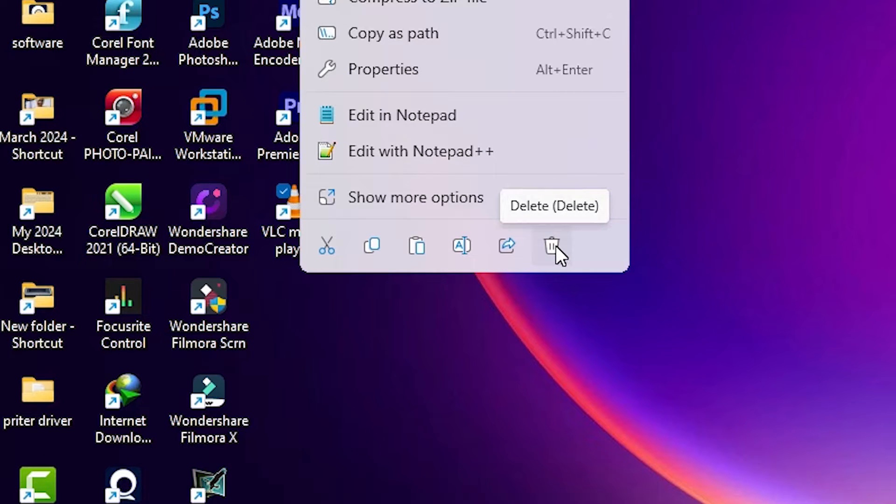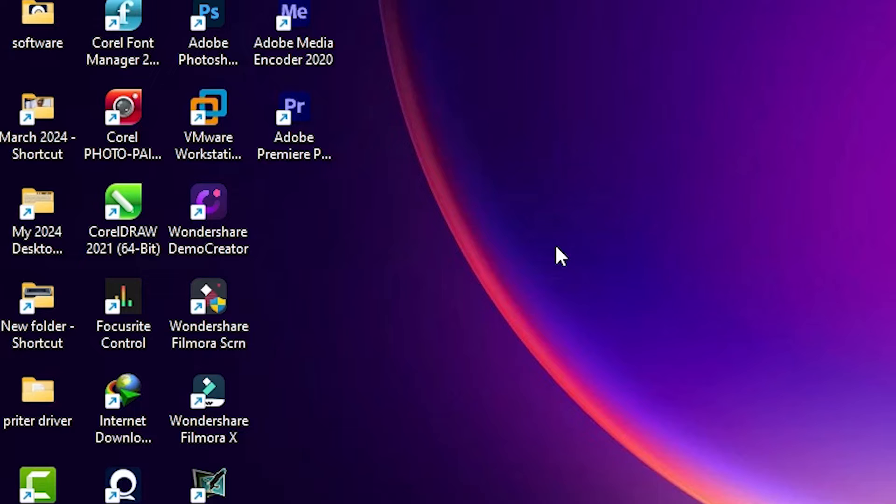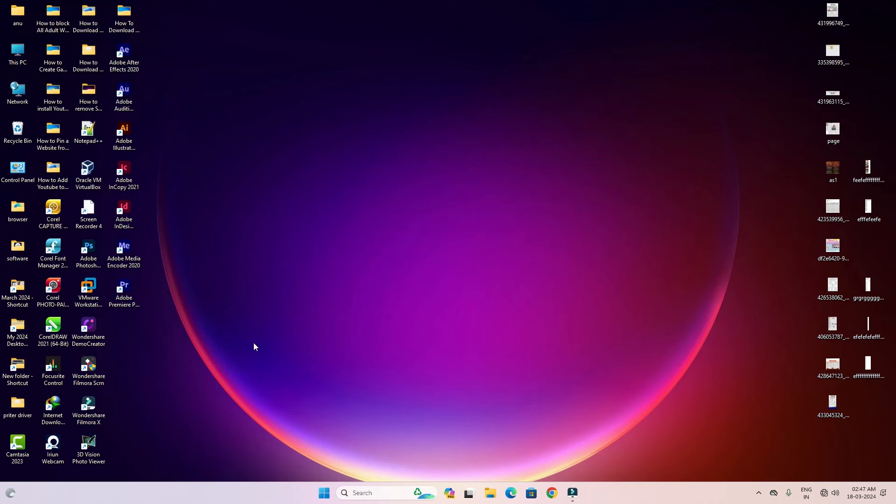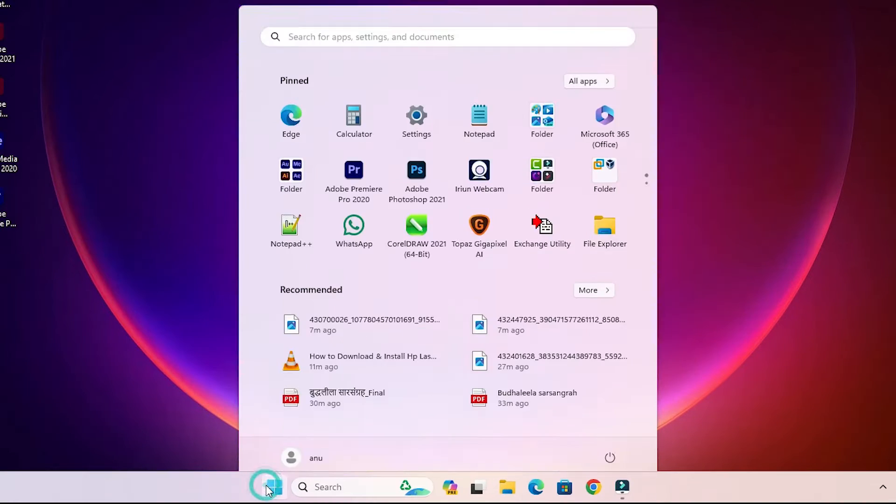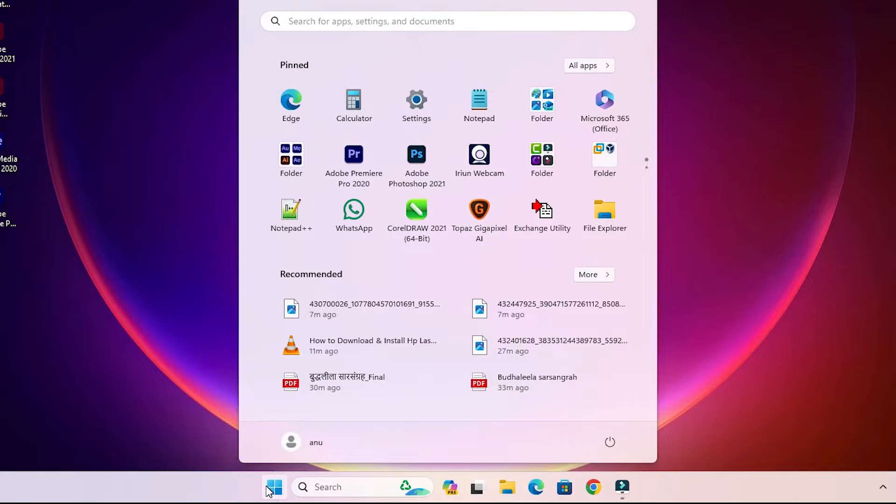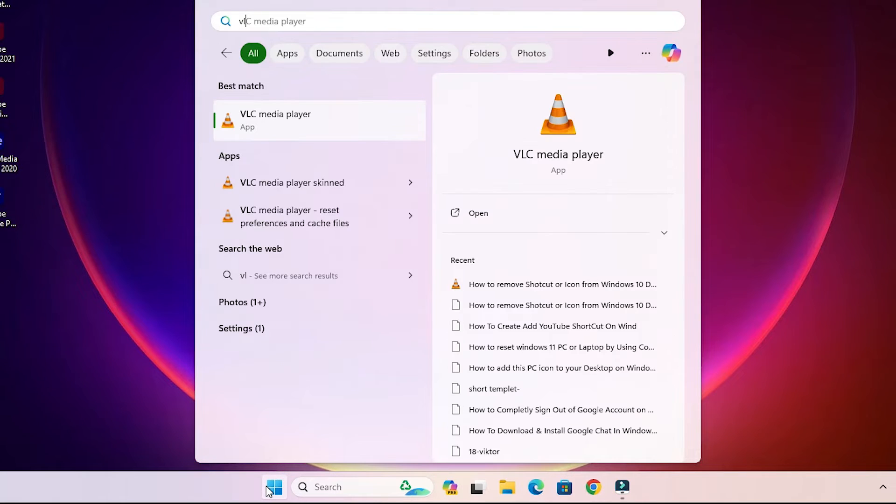This is the delete option. Click on that delete option and it's removed from the desktop, but the software is not completely removed. Go to the Start menu and type your icon name or software name, and click on